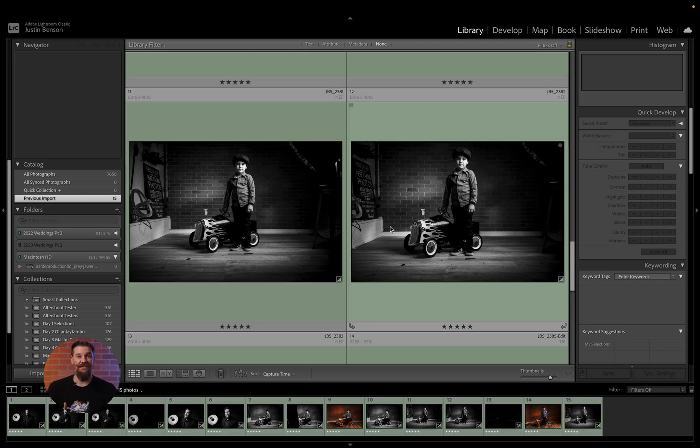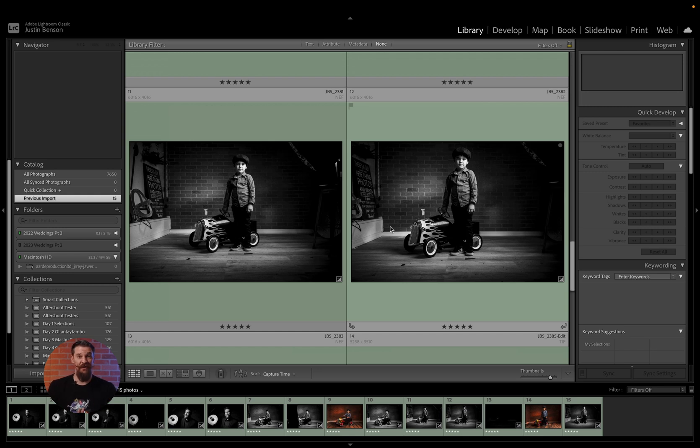This process would work the same whether or not you're culling a large session or a small session and whether or not you're editing them.